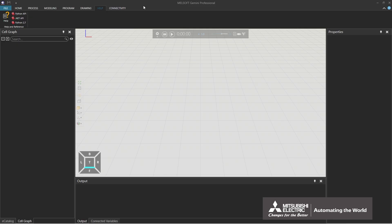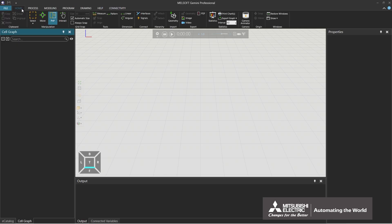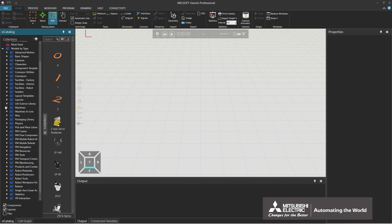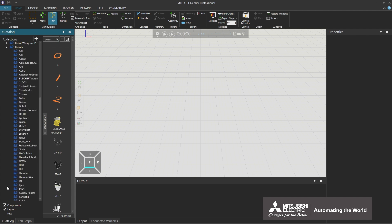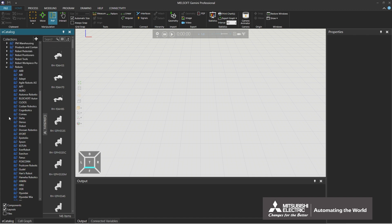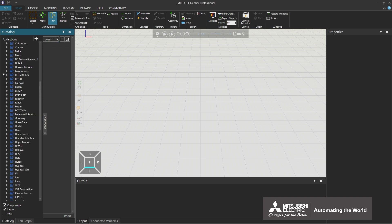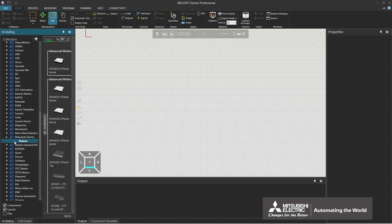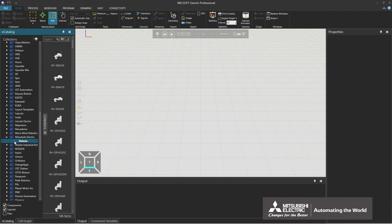This section explains eCatalog. Return to the Home tab. eCatalog has two classifications: models by type and models by manufacturer. In models by type, components are classified by component type and further classified by manufacturer. In models by manufacturer, components are classified by manufacturer and further classified by component type. This is the end of the explanation of eCatalog.